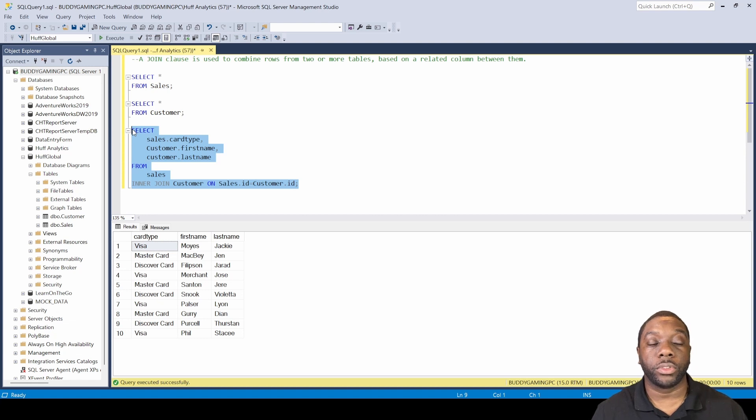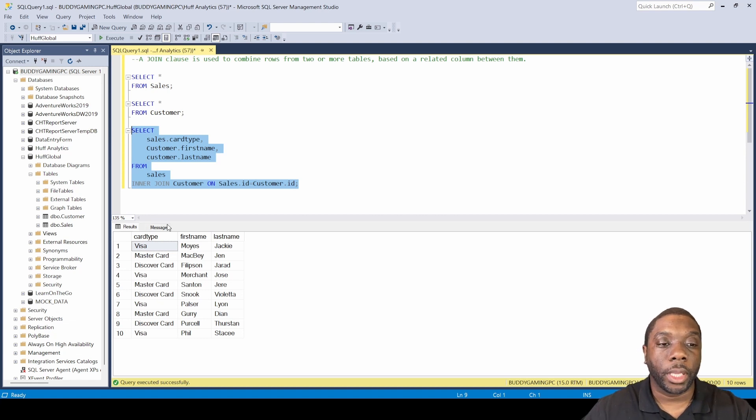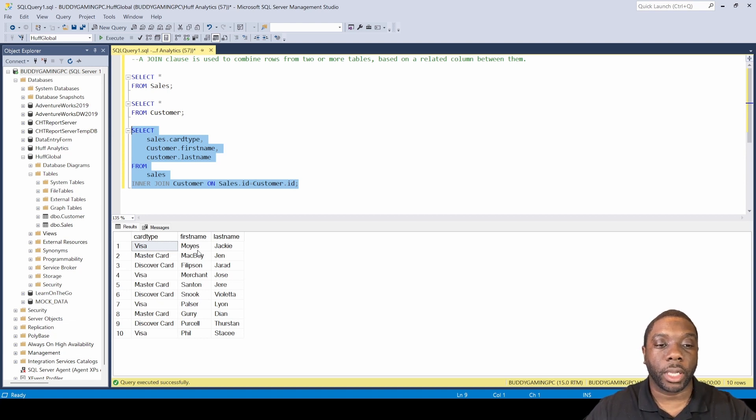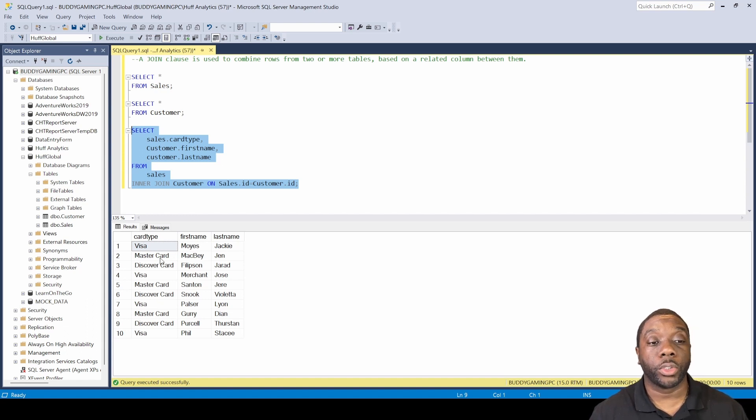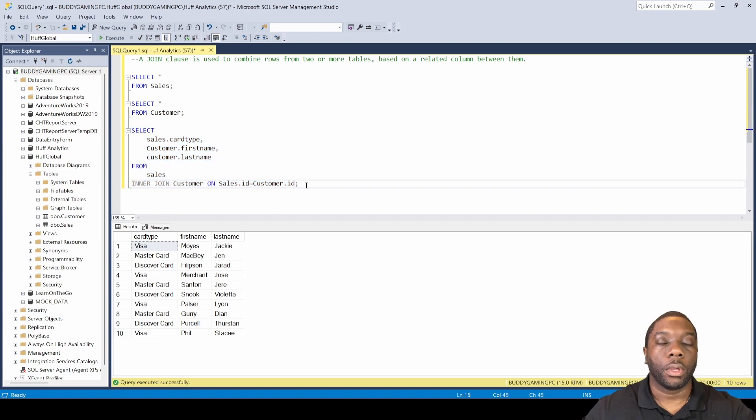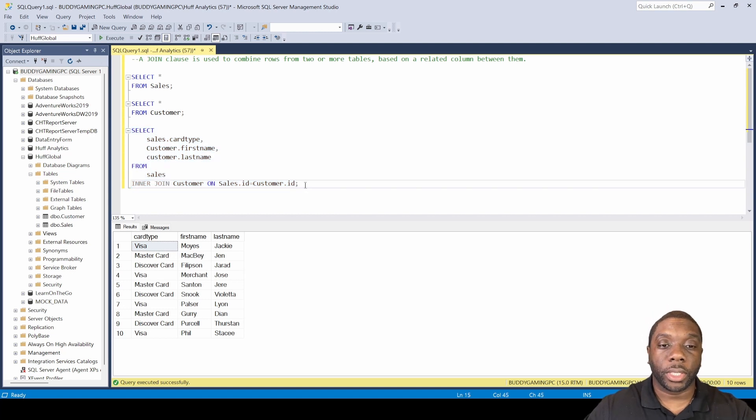We used join for the first time in SQL, and now we have card type, first name, last name. We have a data set by joining two different tables. So that is how you join in SQL.